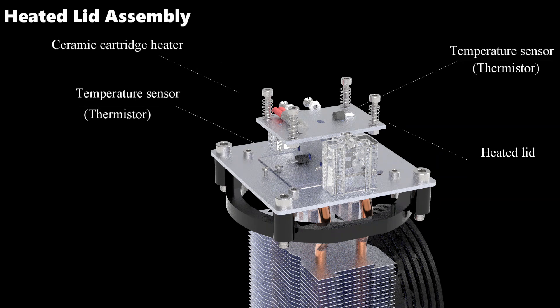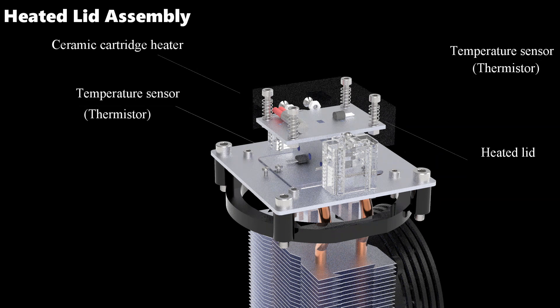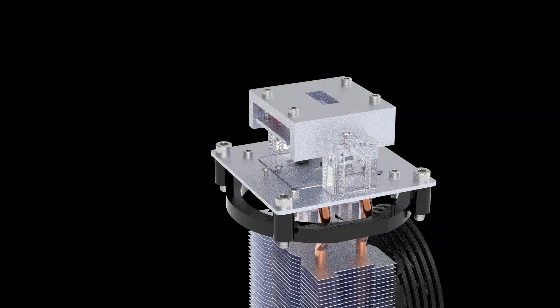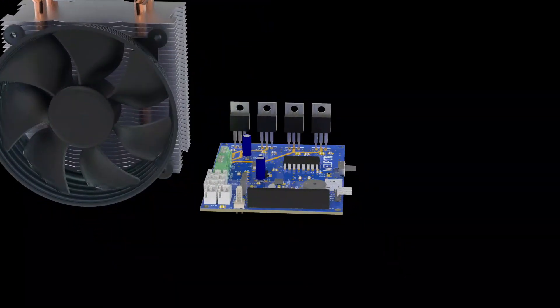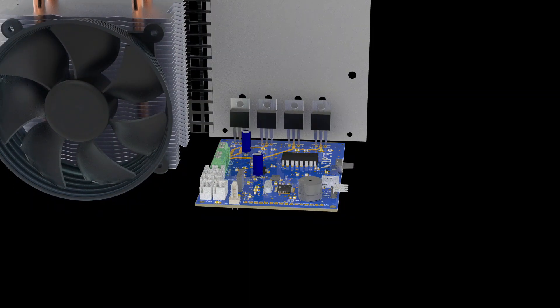Temperature sensors are attached to both the lid and the tube holder for feedback to the PID controller to maintain constant temperature.